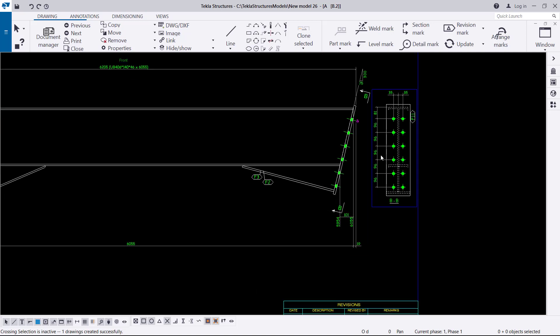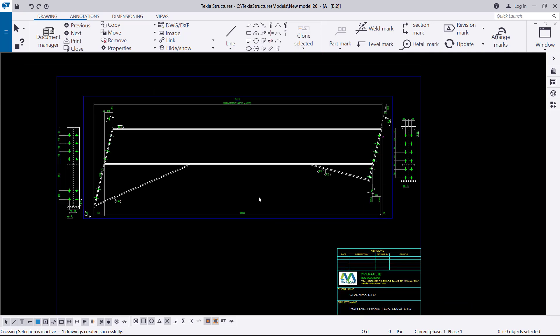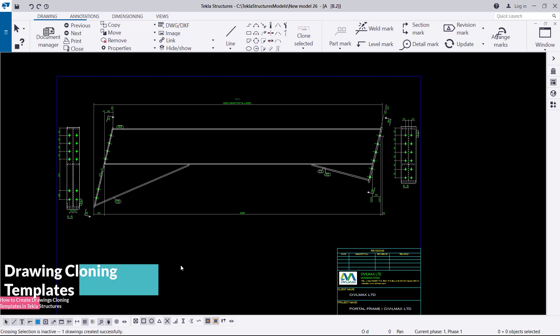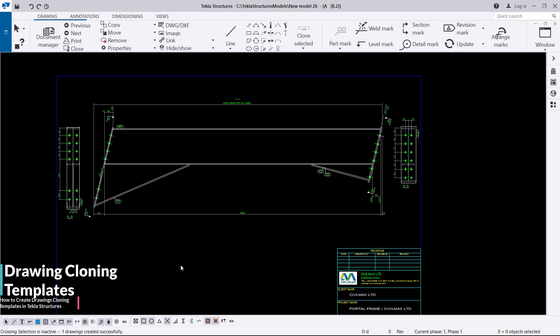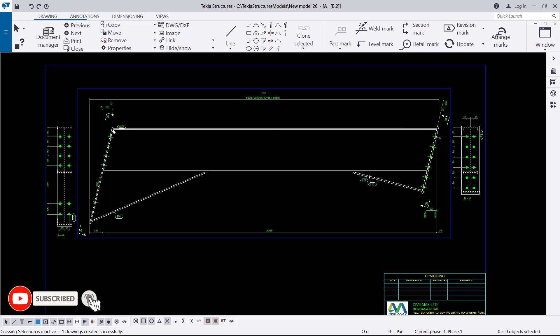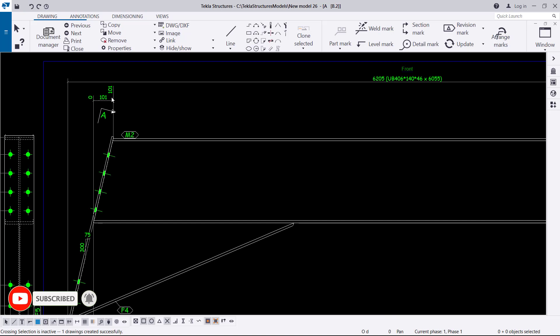This has been created but we don't see all the details here, so we want to add more details so that we create a template. When we create a similar drawing, all the details we've pulled inside here will be created from that particular member. Remember, you can only clone a beam to a beam — you cannot clone a beam to a column or vice versa. A beam goes to a beam, a column goes to a column, a base plate goes to a base plate, and braces go to braces.